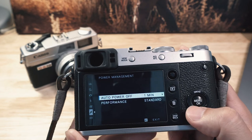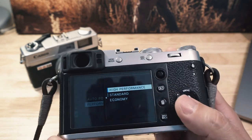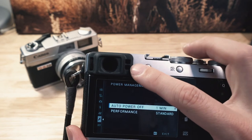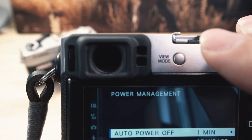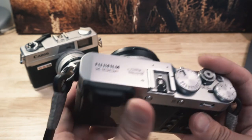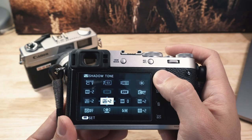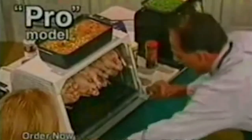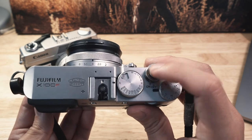For power management, auto-off is set to one minute and performance is standard — a good balance for battery life. I have the eye sensor on so it switches to the EVF when you raise it to your eye, but when it's around my neck it still shuts off after a minute. There's also the Q button for quick access to more settings, but I barely use it. Once you dial in your settings, this camera is just turn it on and shoot — that's why it's such a good camera.